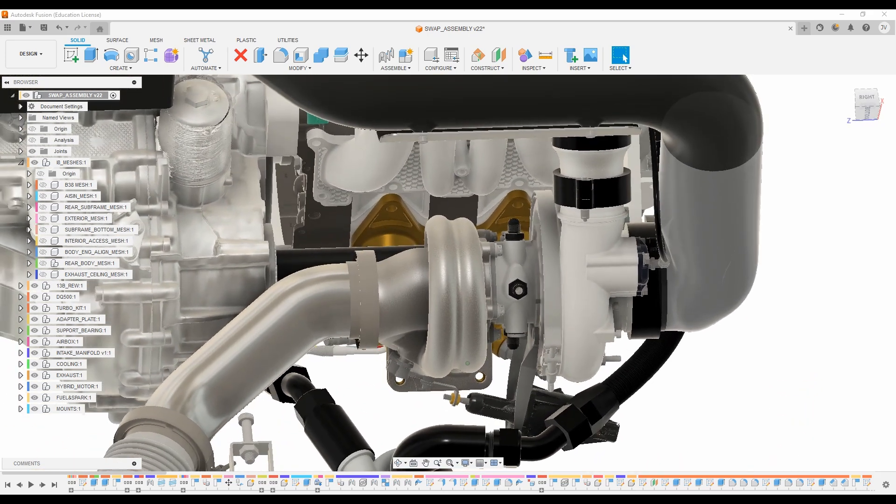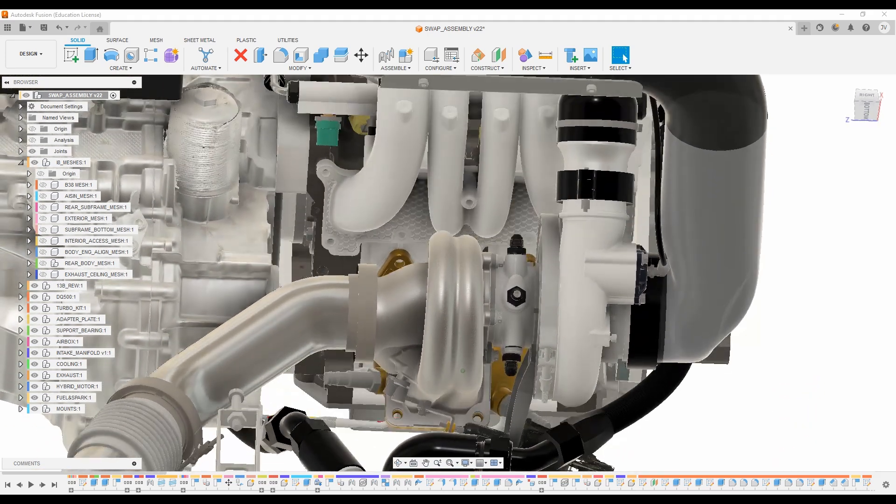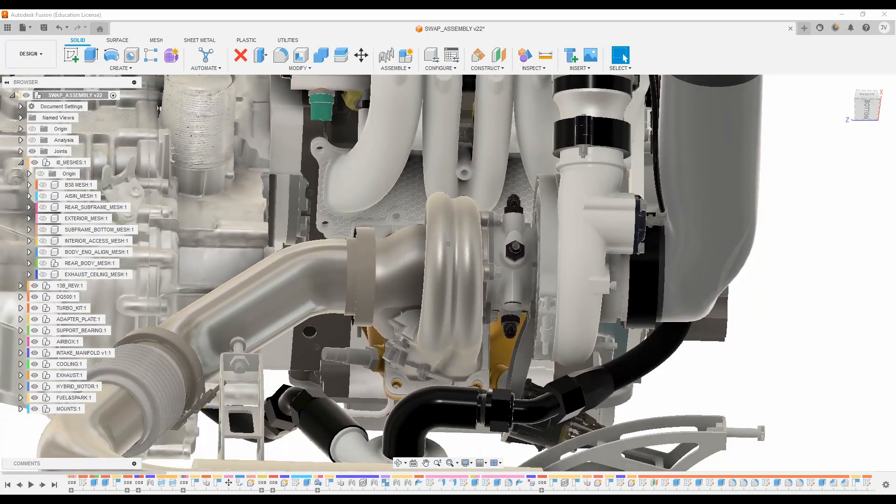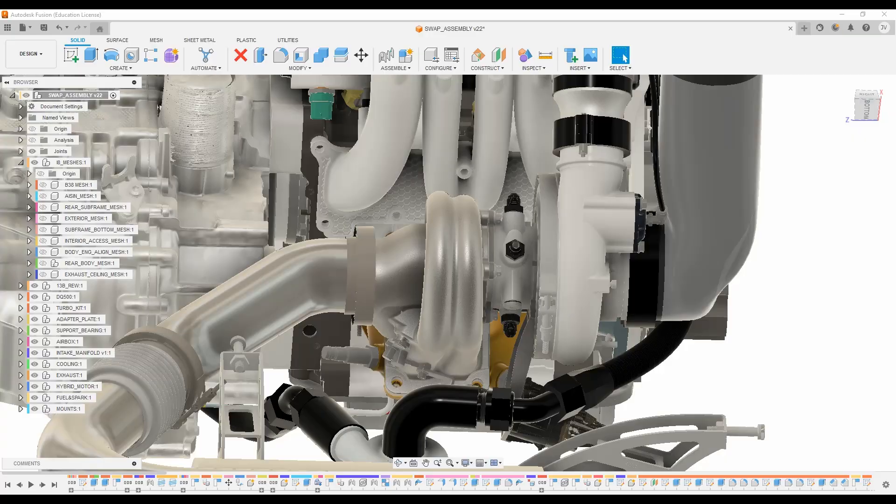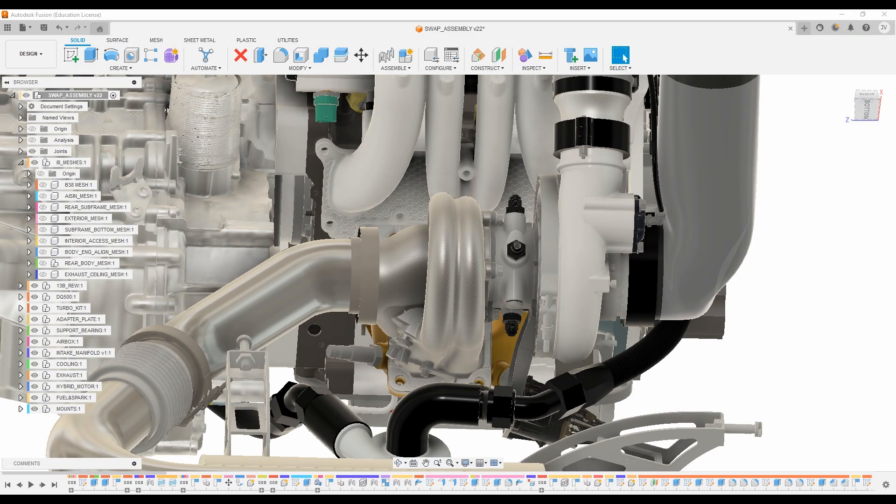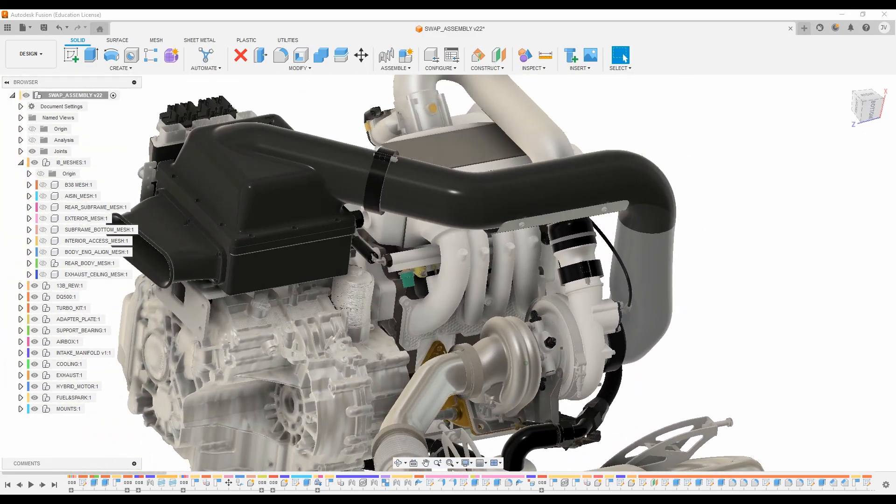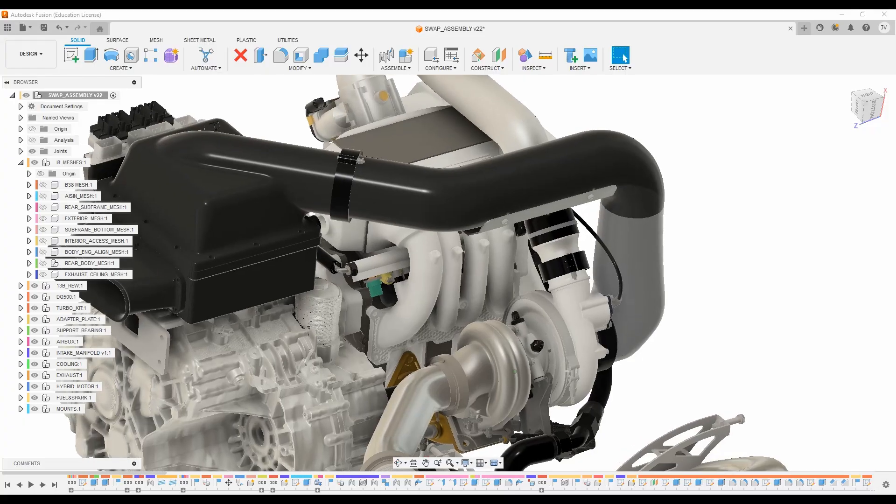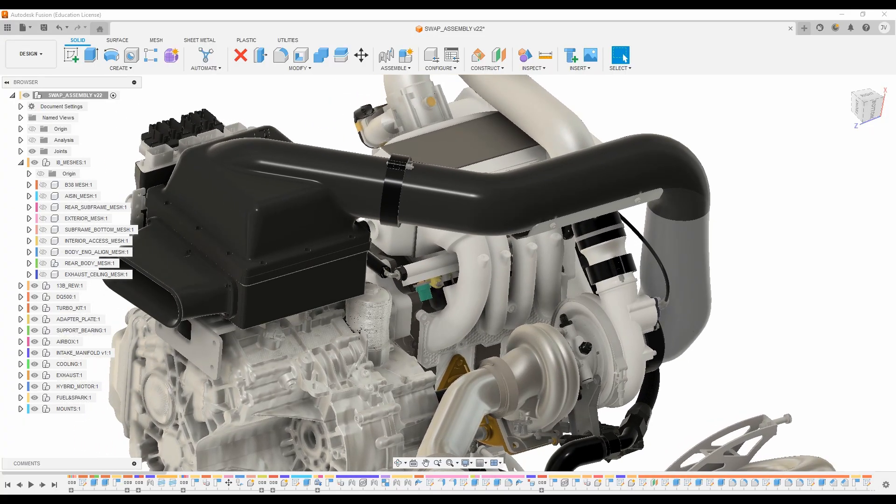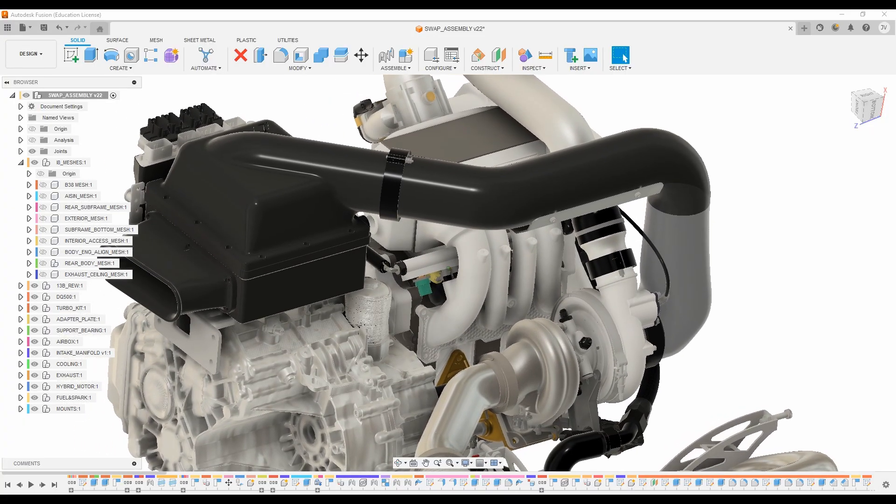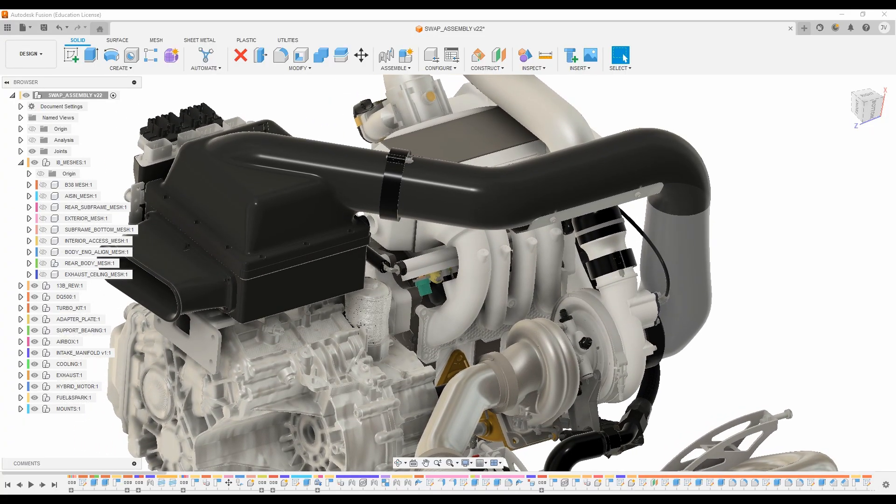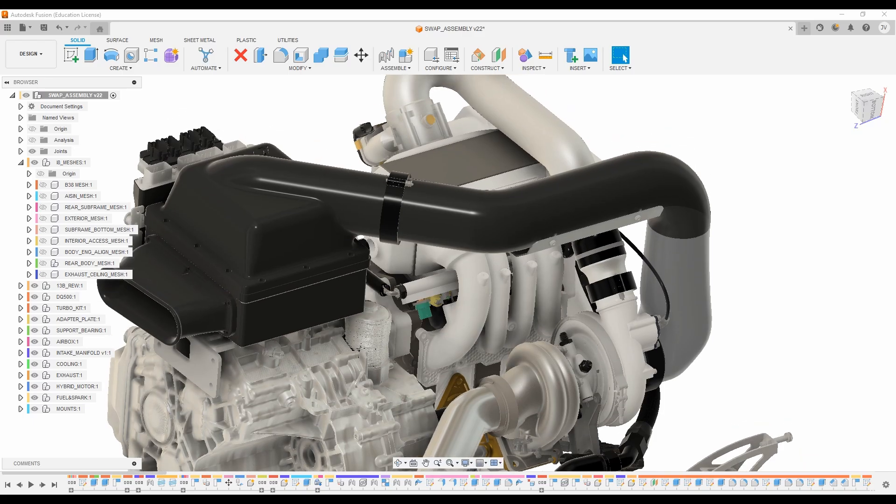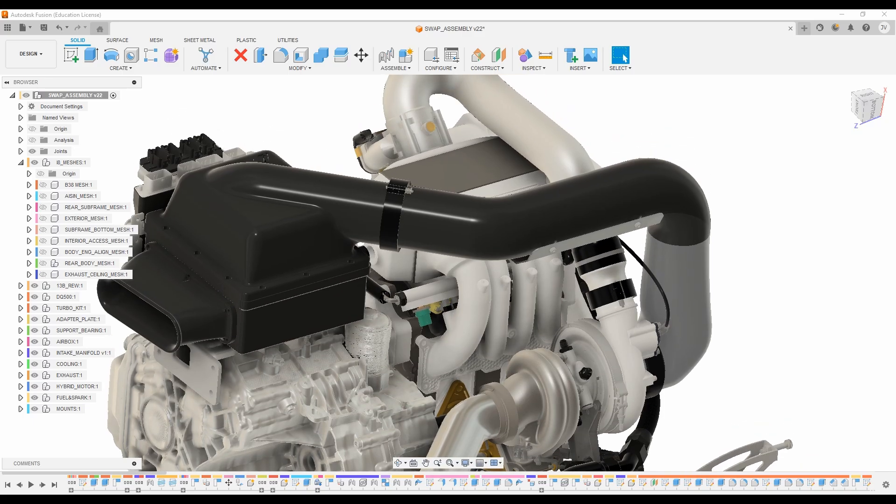and one concern people have seen with some of the internal gates is boost creep, but with the drive-by-wire throttle body that's not really a concern because if we have the wastegate fully open and we're still generating enough boost that it's a problem,